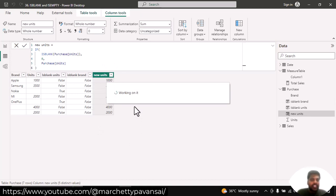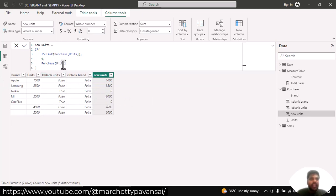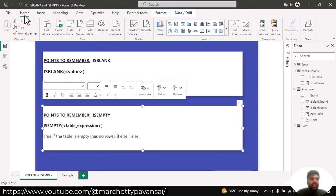Here you can see that the new units column consists of zero in place of the blanks. This is how the ISBLANK function is helpful. Now let us see how the ISEMPTY function works.